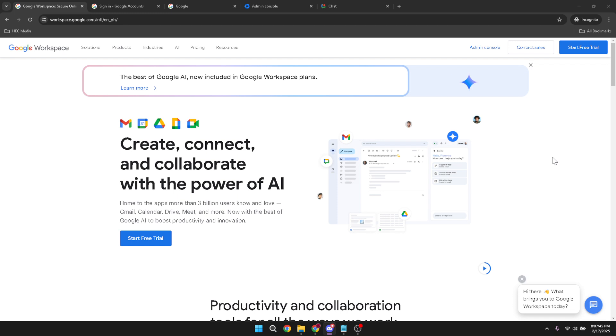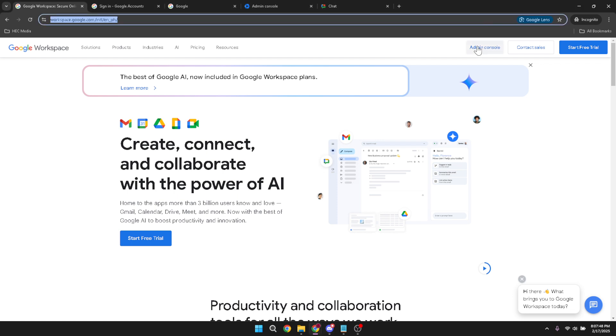First you need to open your Google Workspace account. Once you're logged in, the next step is accessing the admin console. This is where you'll manage the tools and accounts within your organization's Google Workspace.